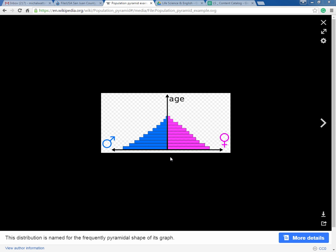This pyramid shows that at birth, you have about the same equal number of males and females. Then as those females and males get older, we see a decline in the population numbers. That makes sense — common knowledge — as we get older, we tend to die off.